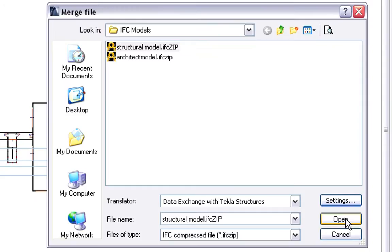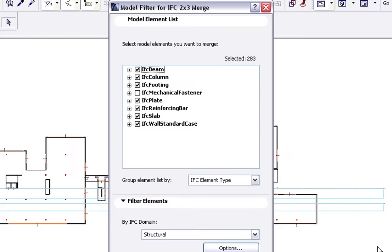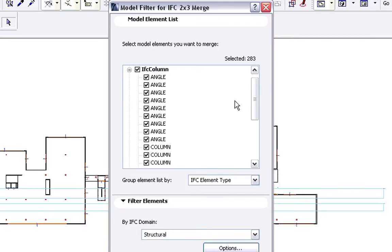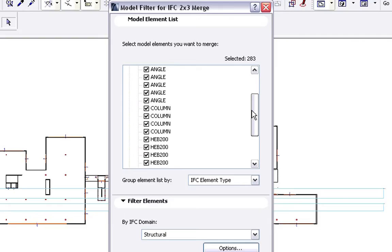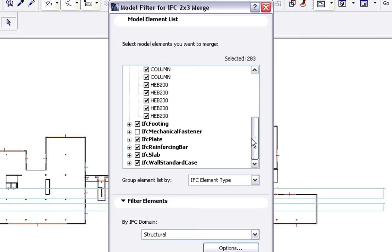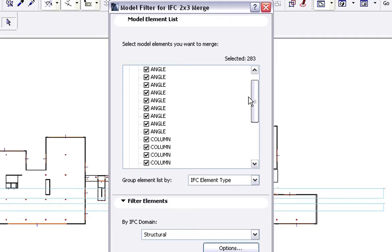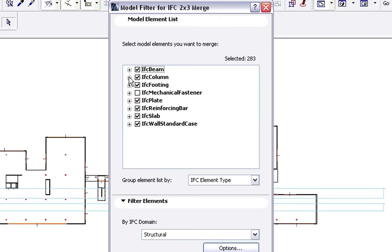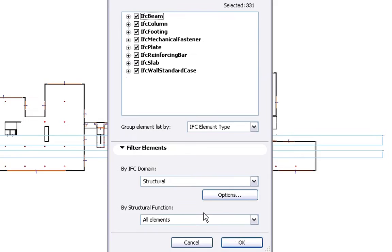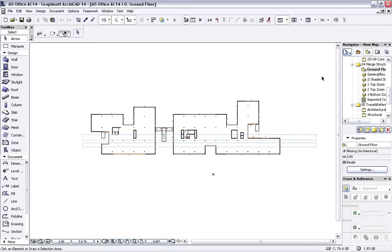Let's continue the merging process by clicking Open. The Model Filter Dialog will be displayed automatically. Here we can filter the imported Structural Model. For instance with Columns, we can filter the Column Types we wish to merge to the project. We will merge all Elements and Element Types in our case.